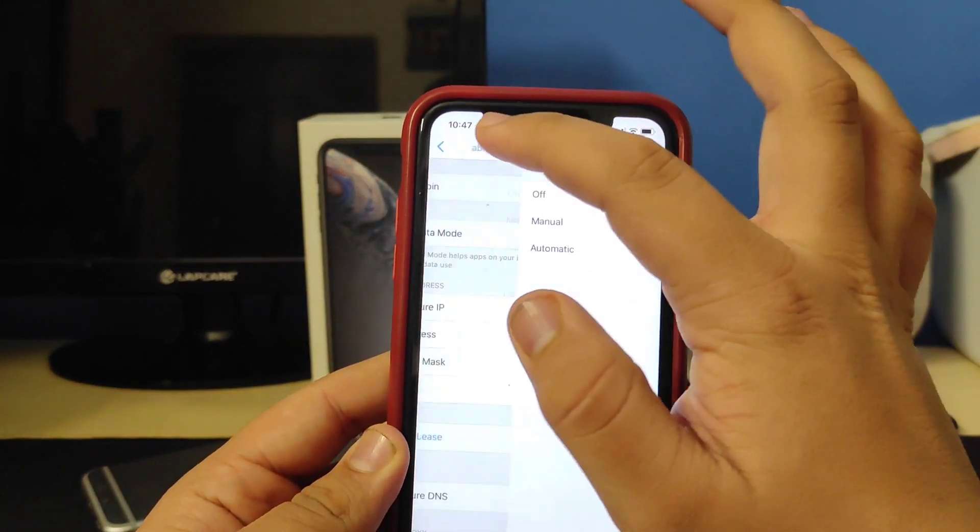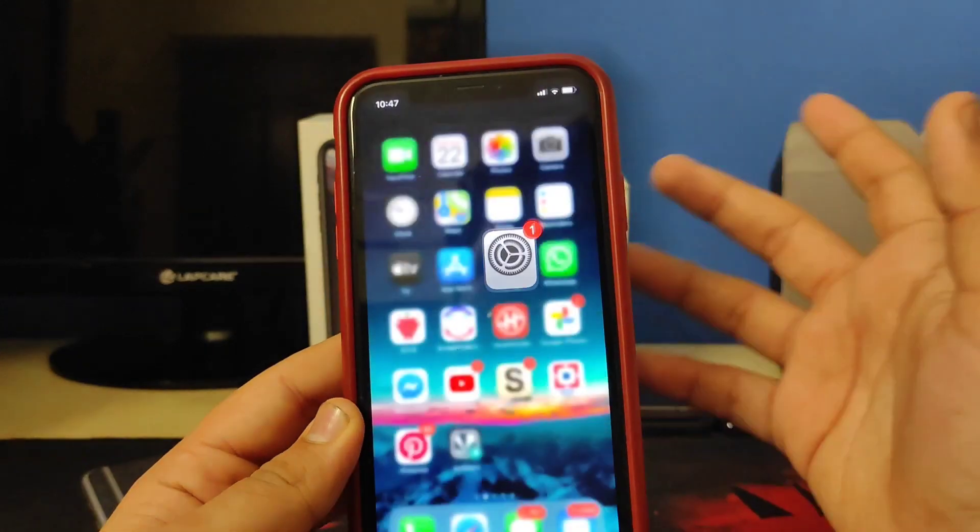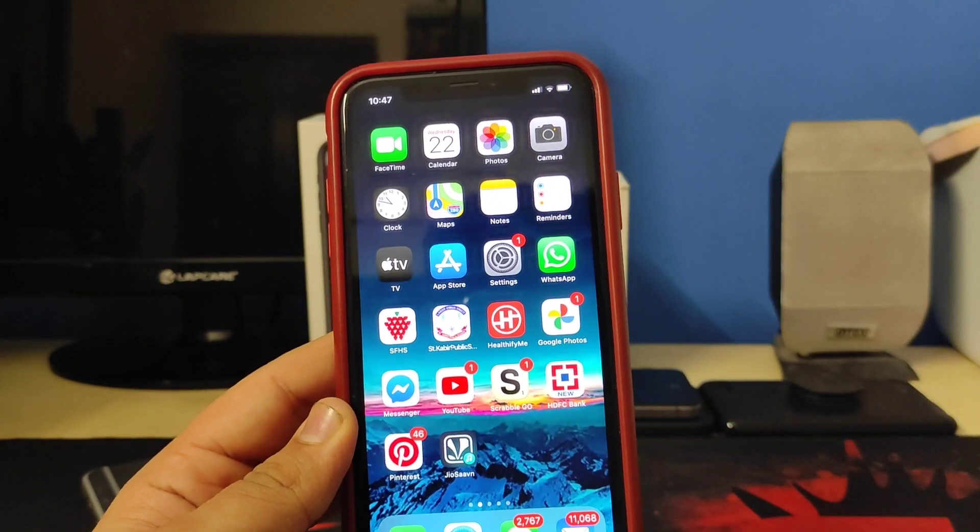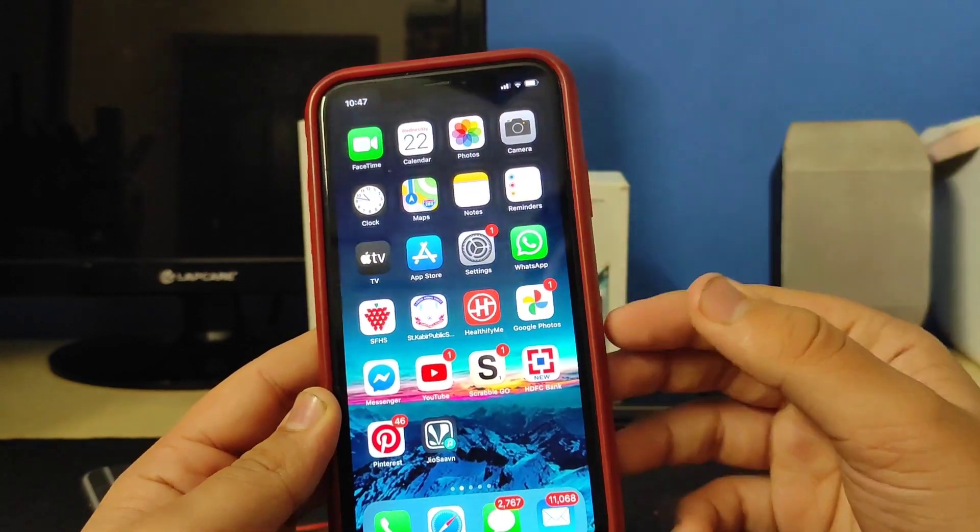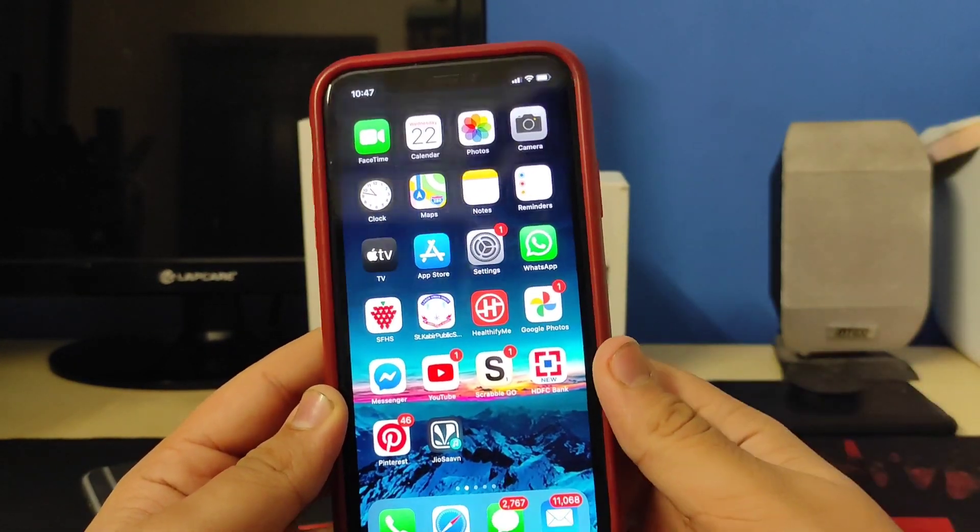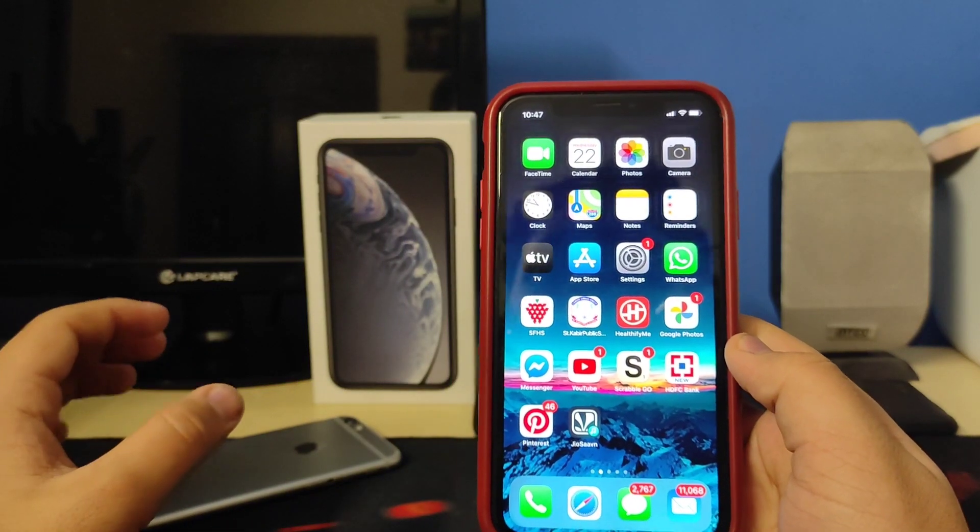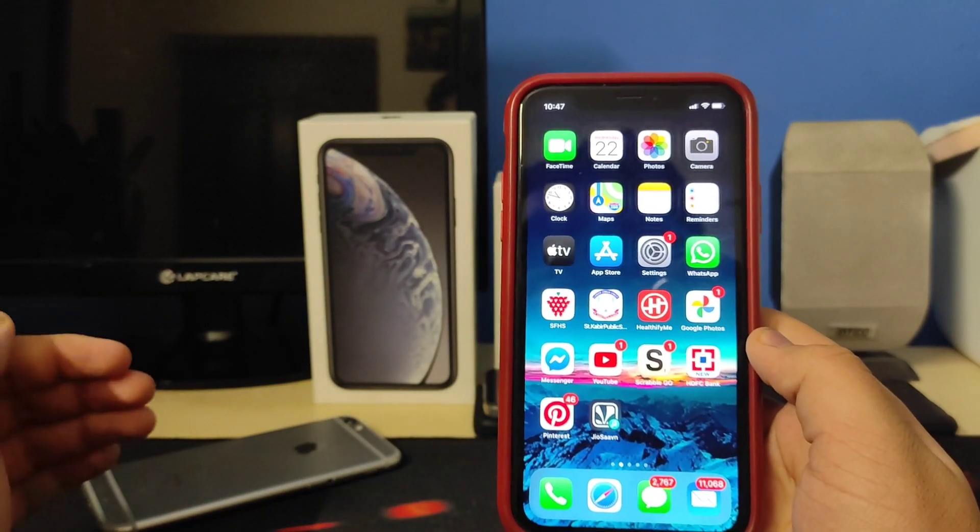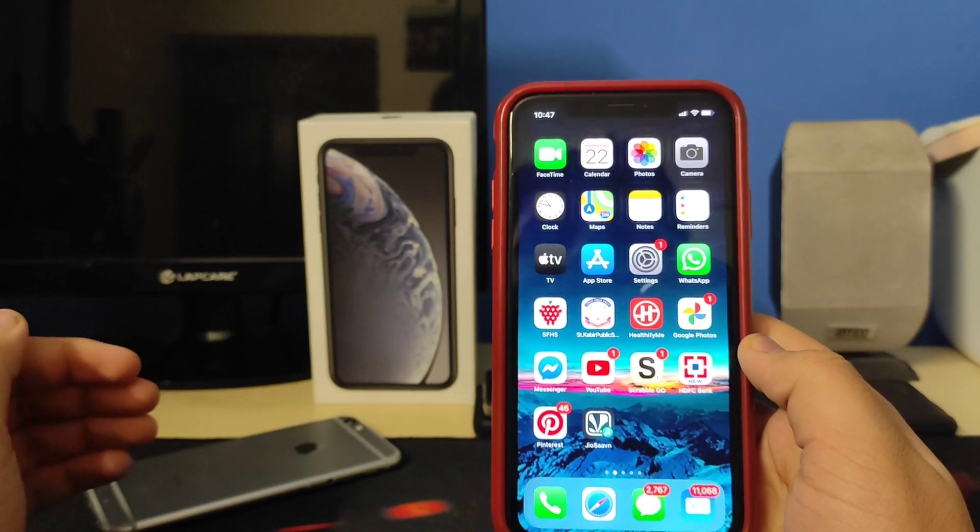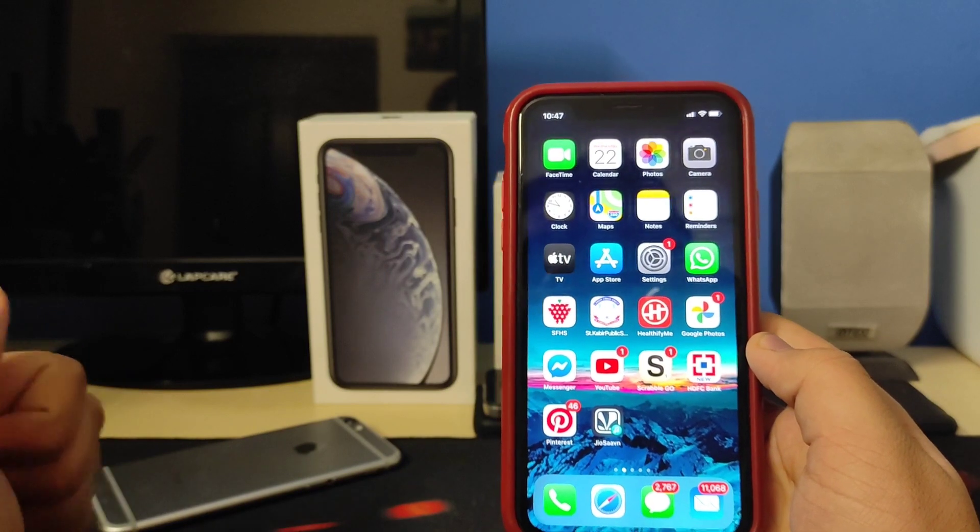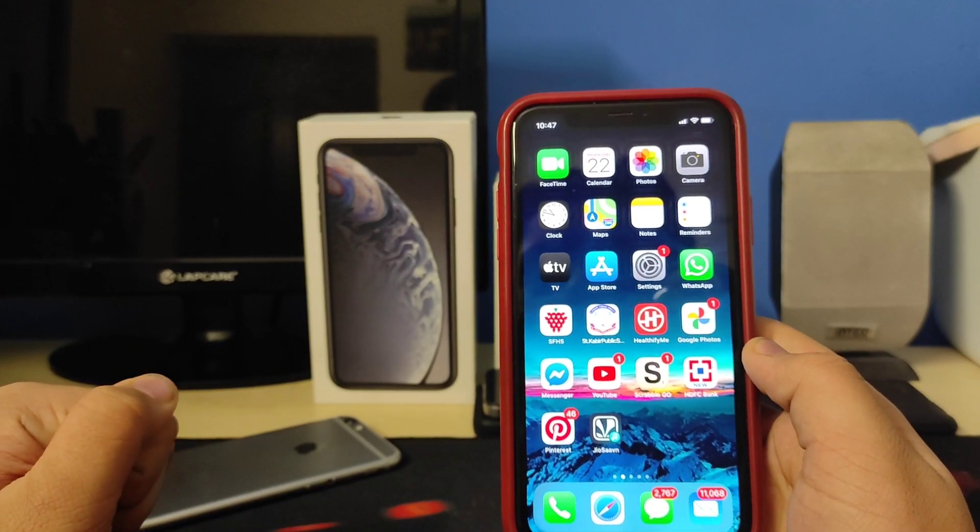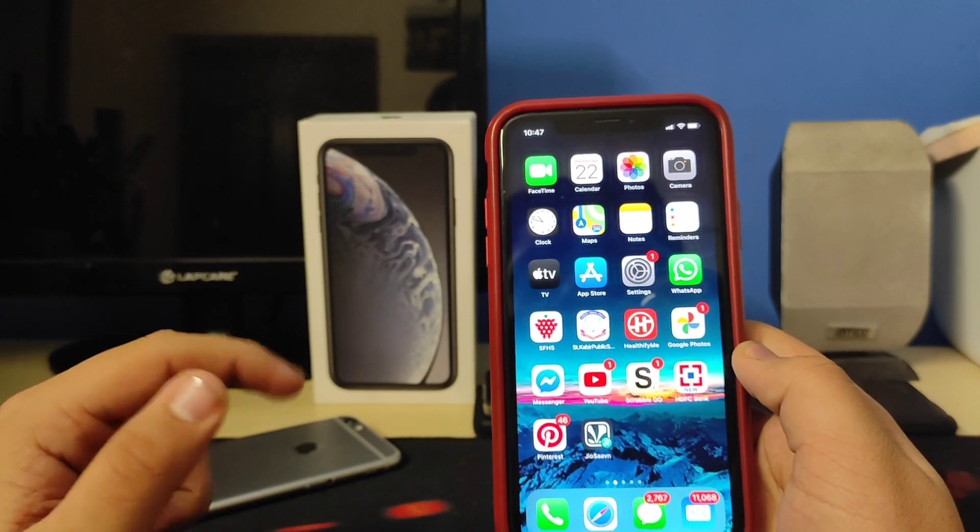Once you've entered the URL, tap and Save and you'll be good to go. Now here's the thing: if you're connected to a different Wi-Fi or you're on cellular data, your apps might get revoked. That means you would get an 'unable to verify' pop-up.